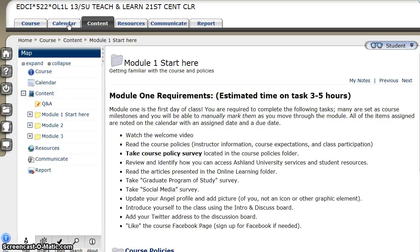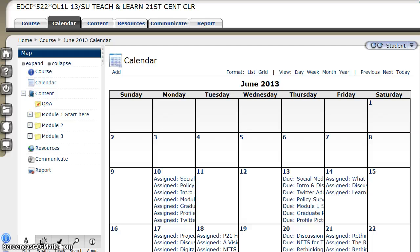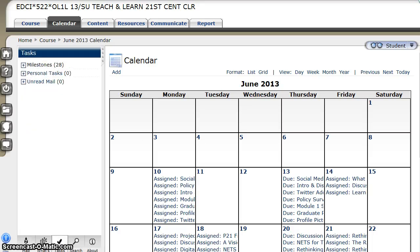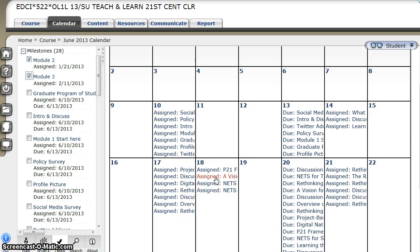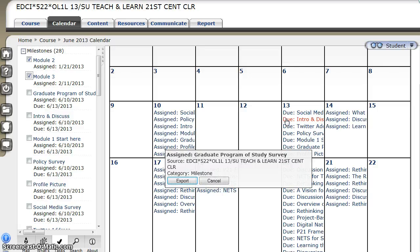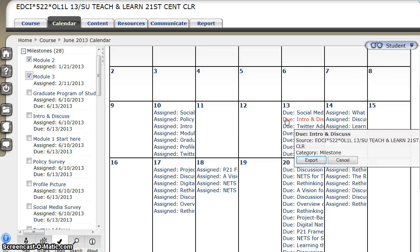Take time to view the course calendar and to locate the task pane. Both of these items work in conjunction with each other to help you stay on task throughout the term. Milestones are presented, and you will be able to check off items as you complete them. These milestones are also presented on the calendar with assigned dates and due dates presented throughout the term.